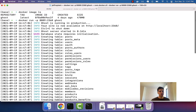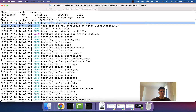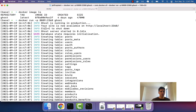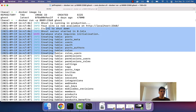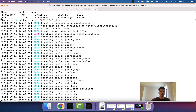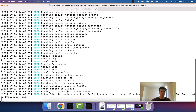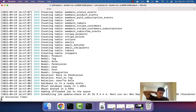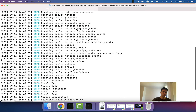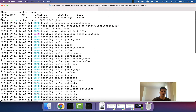What you'll notice is when we do this, it goes through all these steps of booting up our website, creating tables, kicking off a cron job. The question is, how and why does something like that occur?